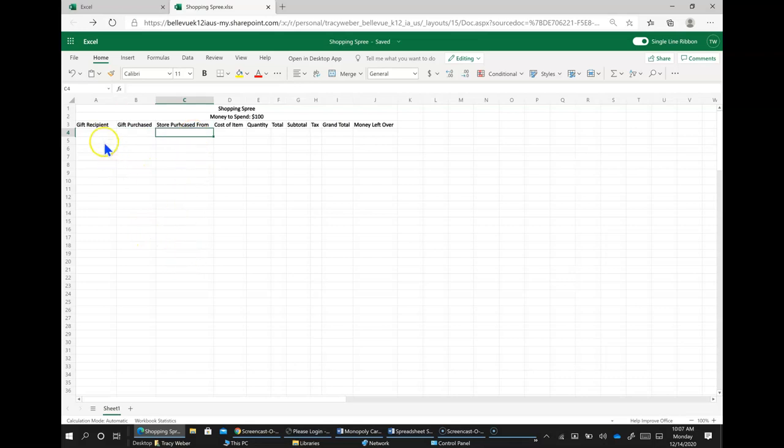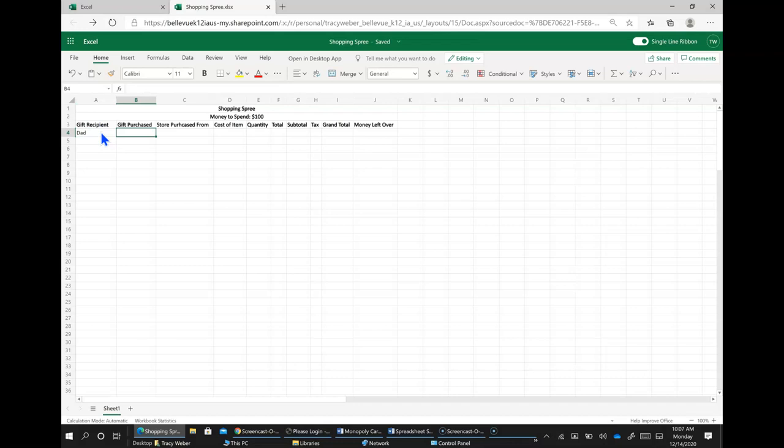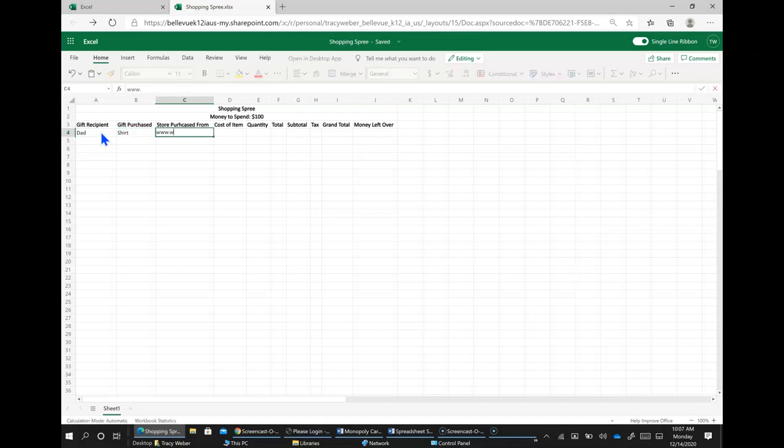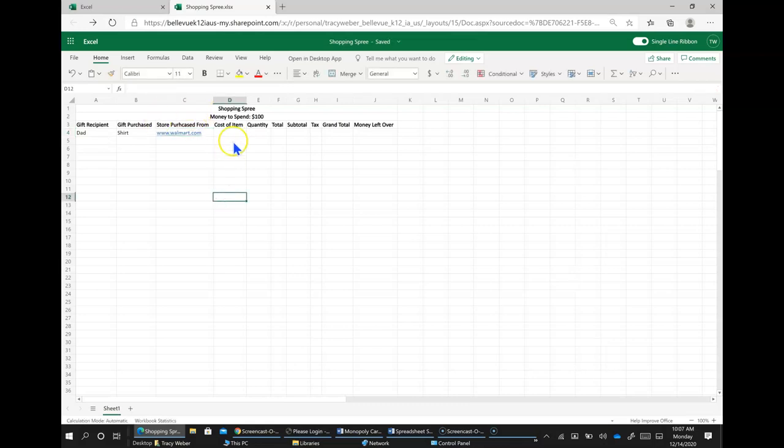Walmart.com. So I might do this one. My dad, gift purchased shirt. Walmart.com, cost of the item. I can go to Walmart and find it, but I'm just going to guess here and put 20.